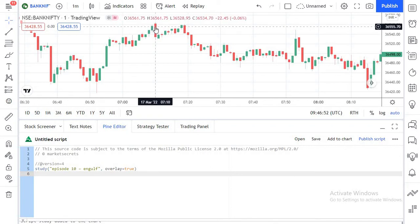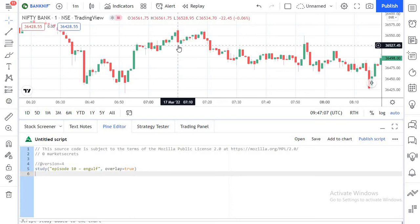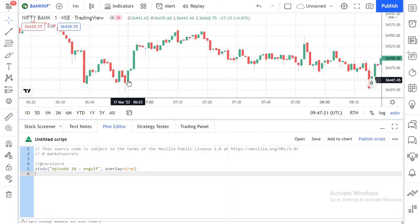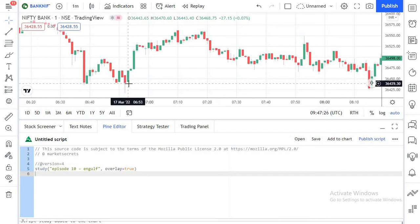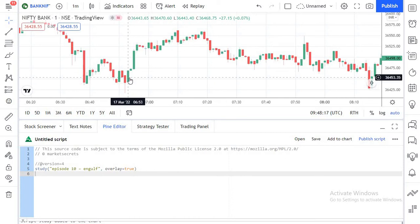This particular bearish engulfing candle is a sign of huge weakness and indicates a huge bearish signal. But if this pattern occurs in the opposite direction — that is, a bullish engulfing pattern — then it is a sign of potential bullish strength. This simple pattern, when used in conjunction with market, indicator conditions, and filters, can make for a highly accurate entry for almost any strategy.